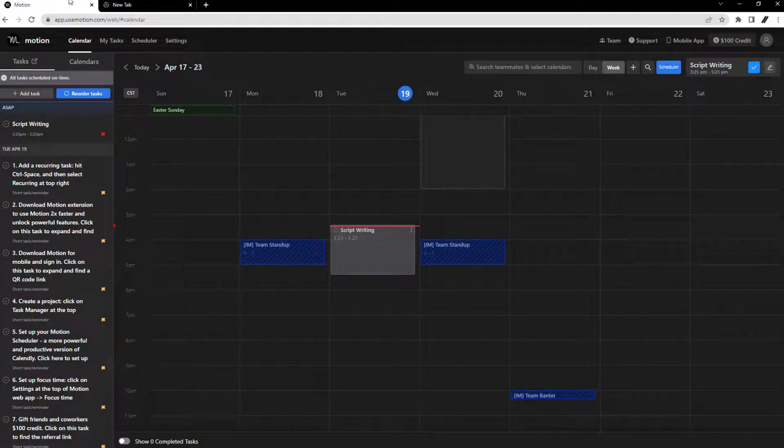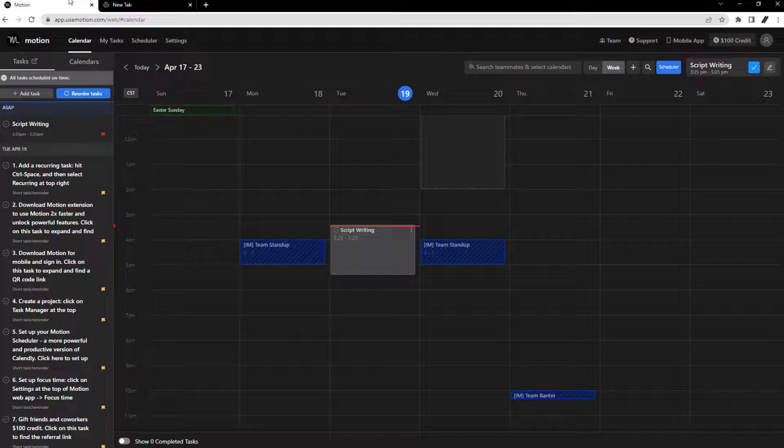If your industry requires you to book a lot of meetings, then this feature should be useful. You can create booking pages like Calendly but with fewer features,